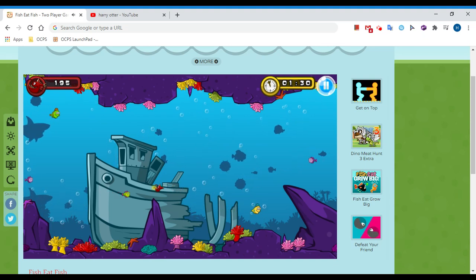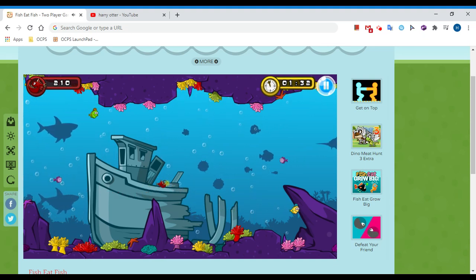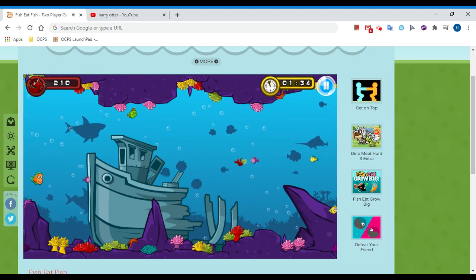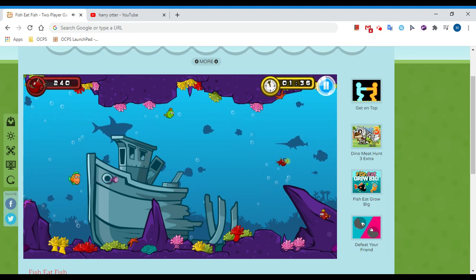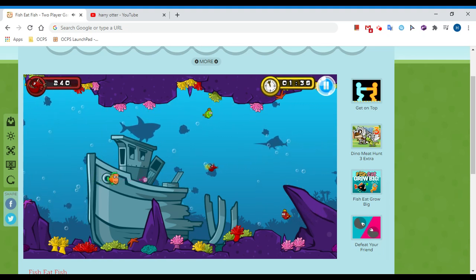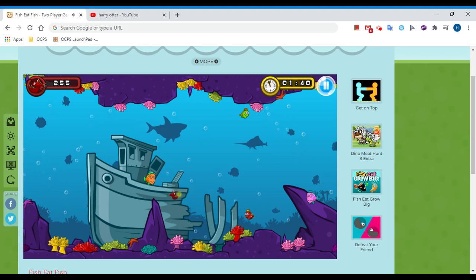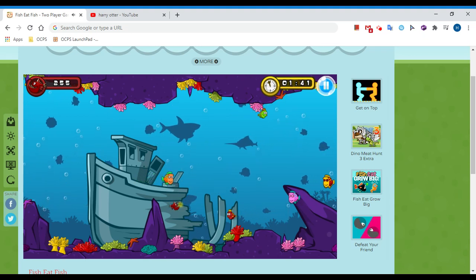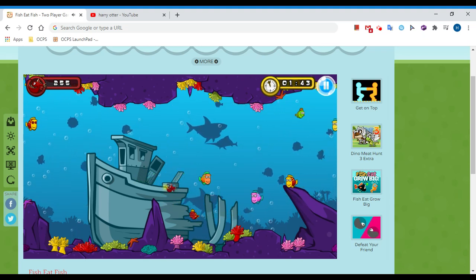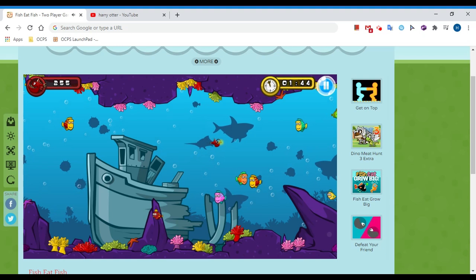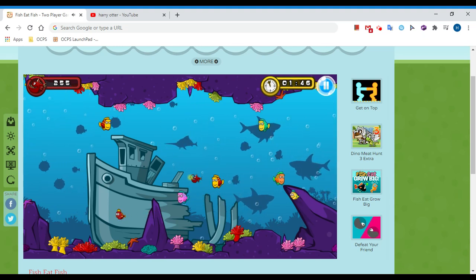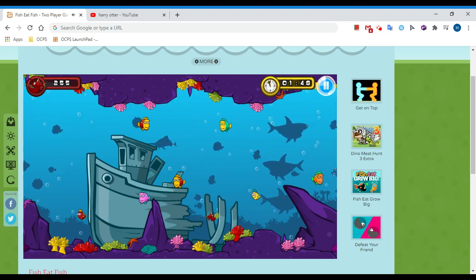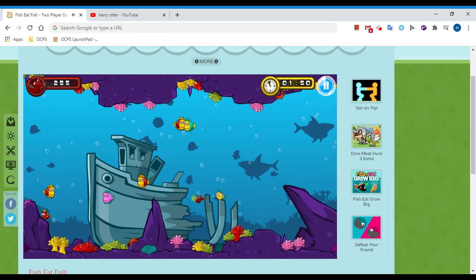I think we're just getting bigger. Fish Eat Fish, how long does this go for? Oh yeah, I think we're actually just going bigger. Oh I thought we transformed like into a shark or something else. But wait, I don't want to take the risk.